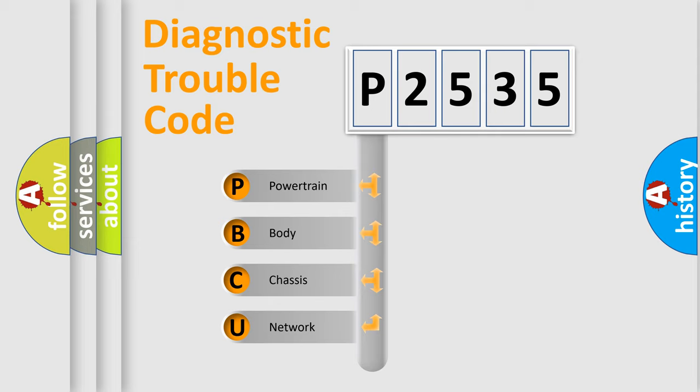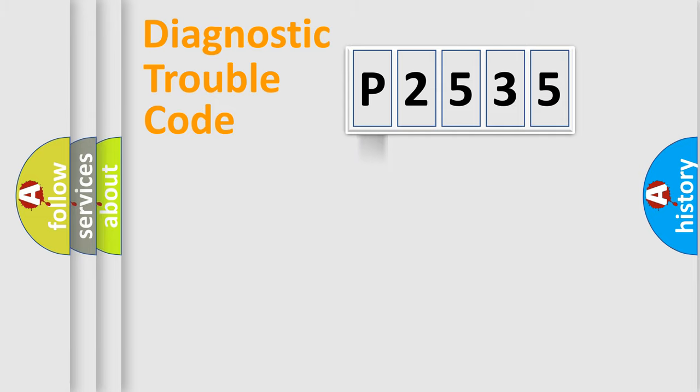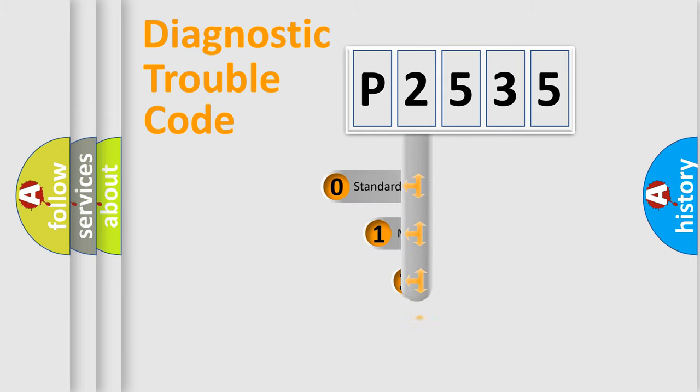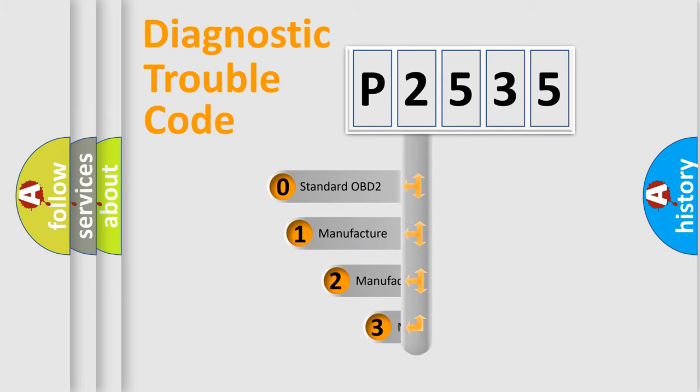We divide the electric system of the automobile into four basic units: Powertrain, Body, Chassis, and Network. This distribution is defined in the first character code.